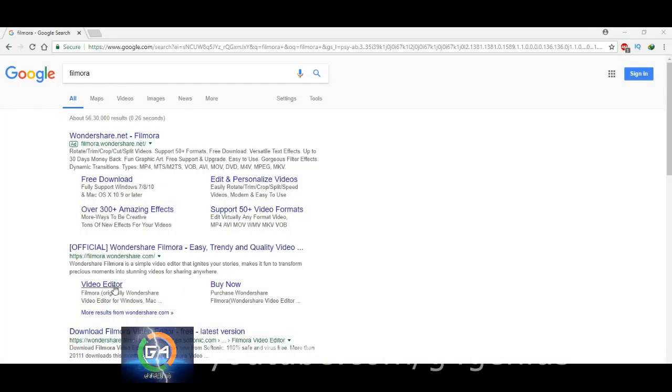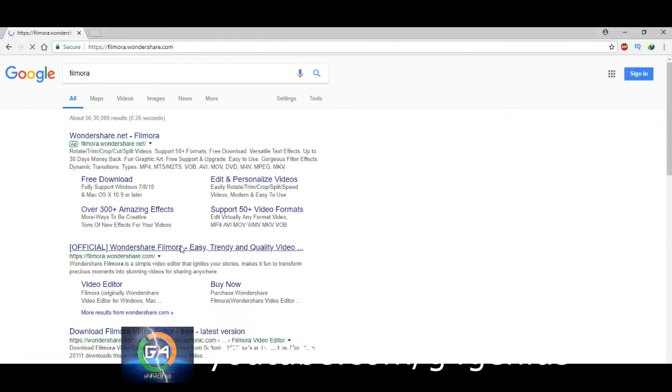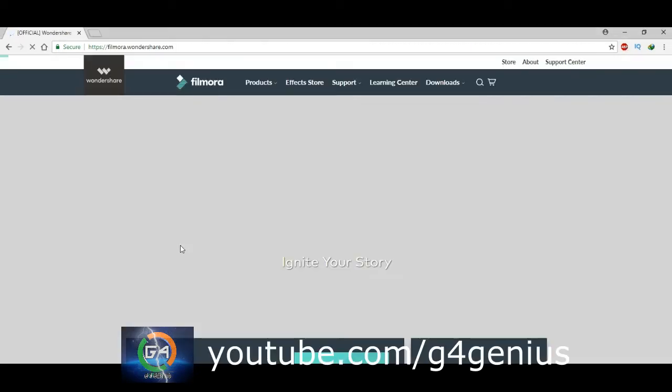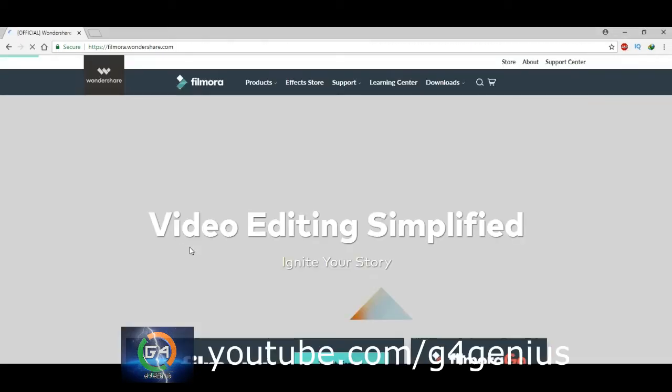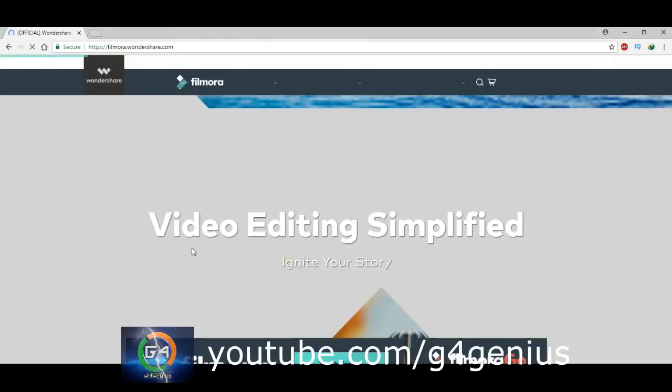Now, let's see how to install this video editor. The link is in the description below. You can download it from the website.